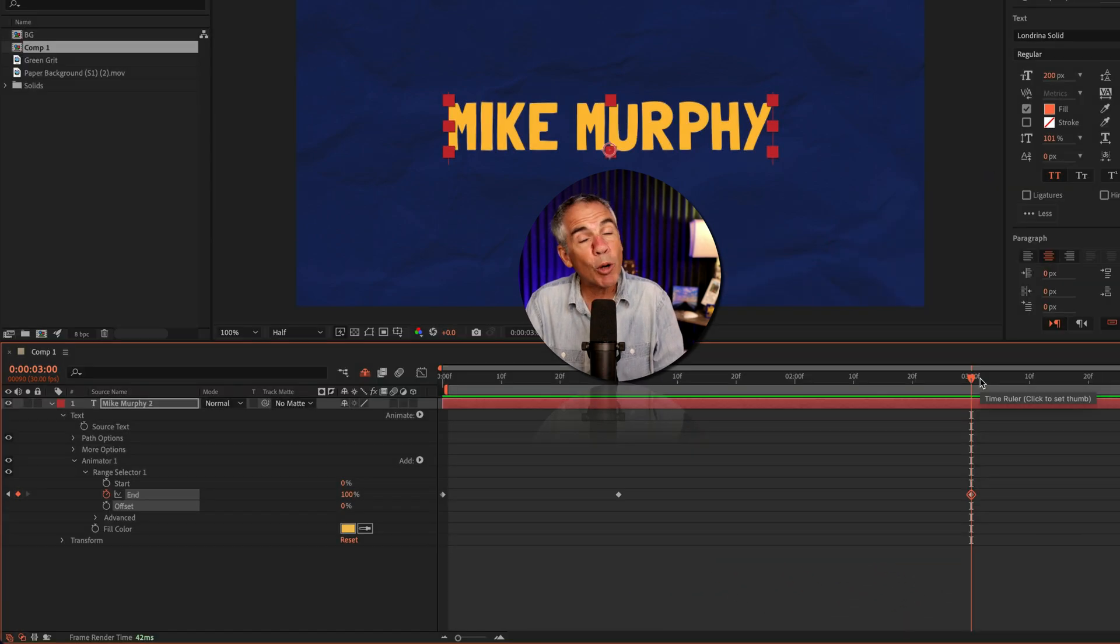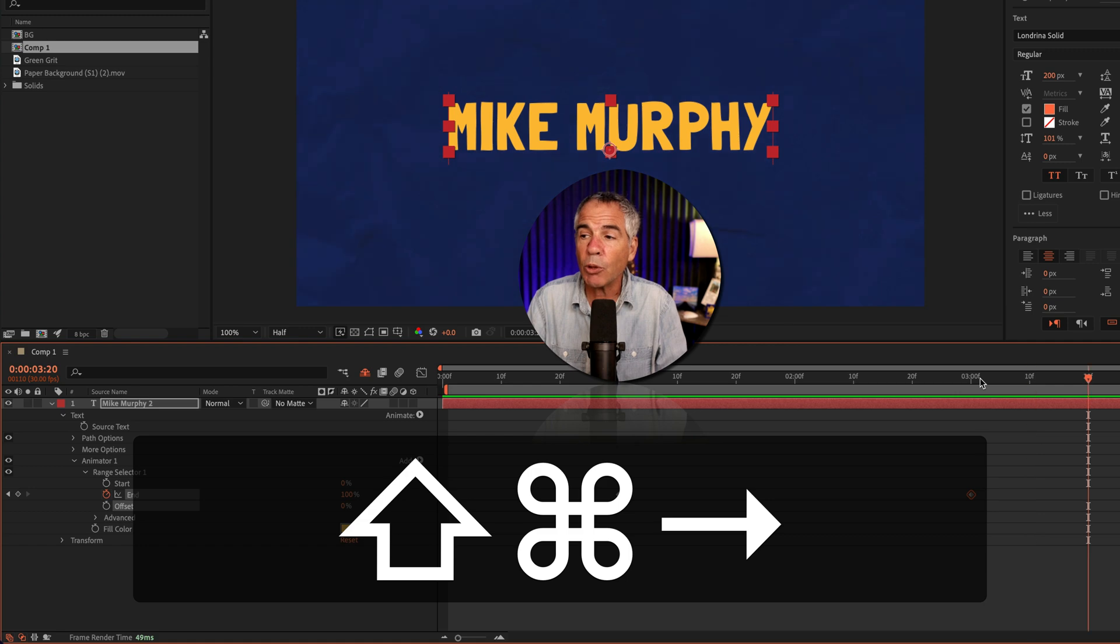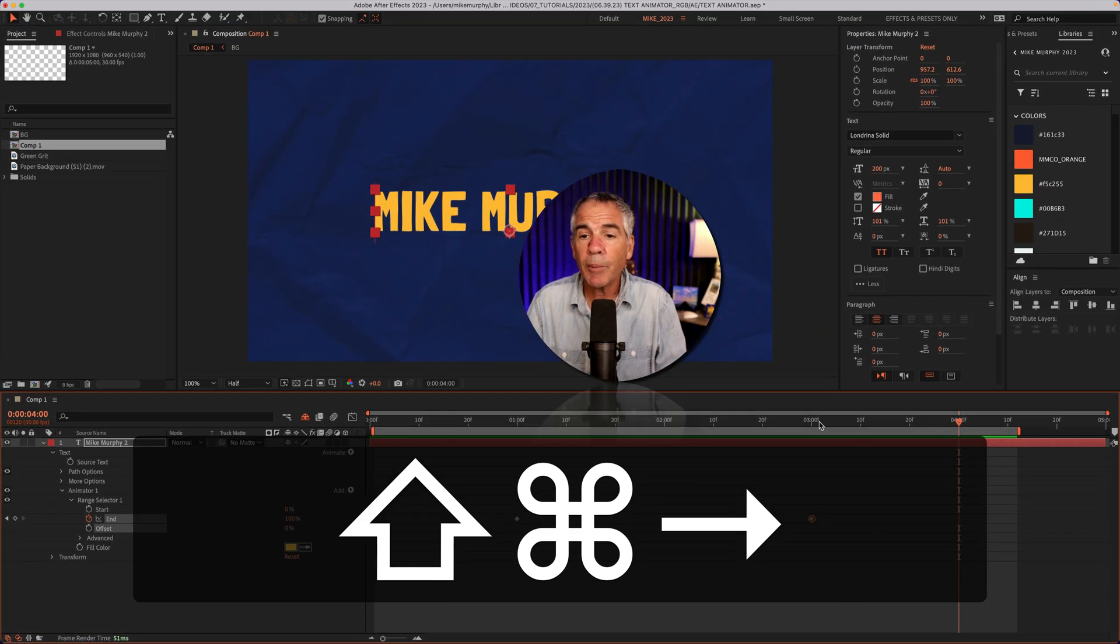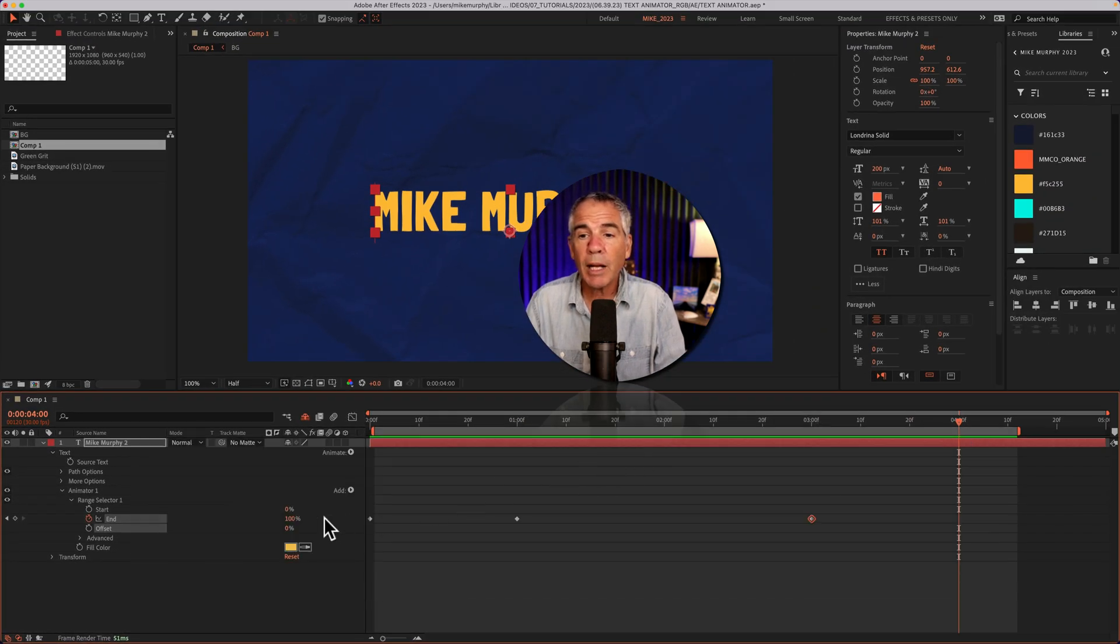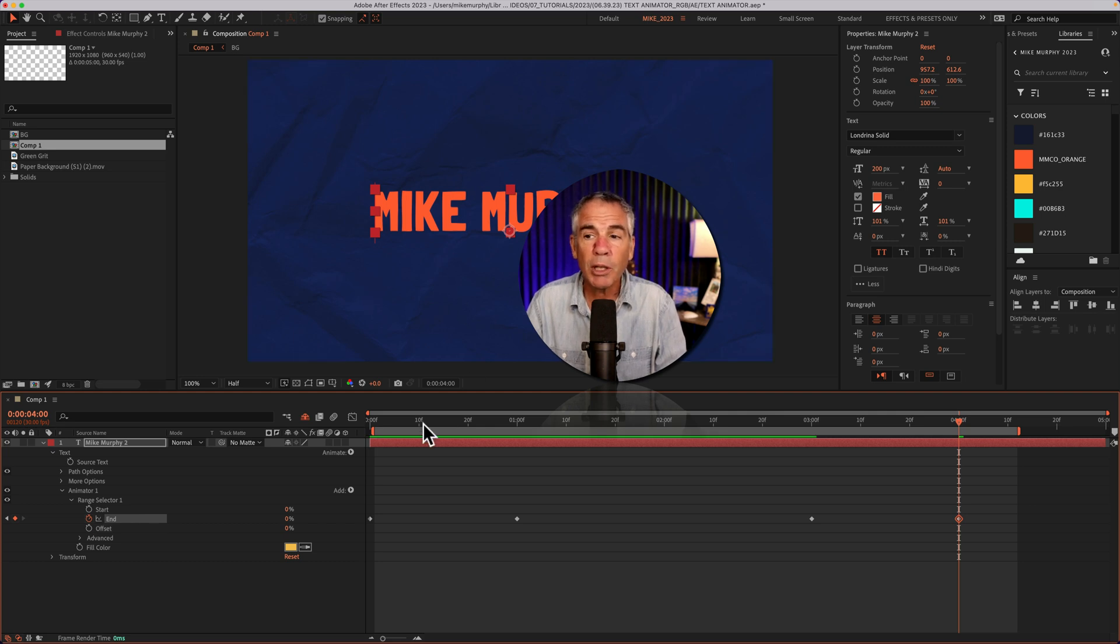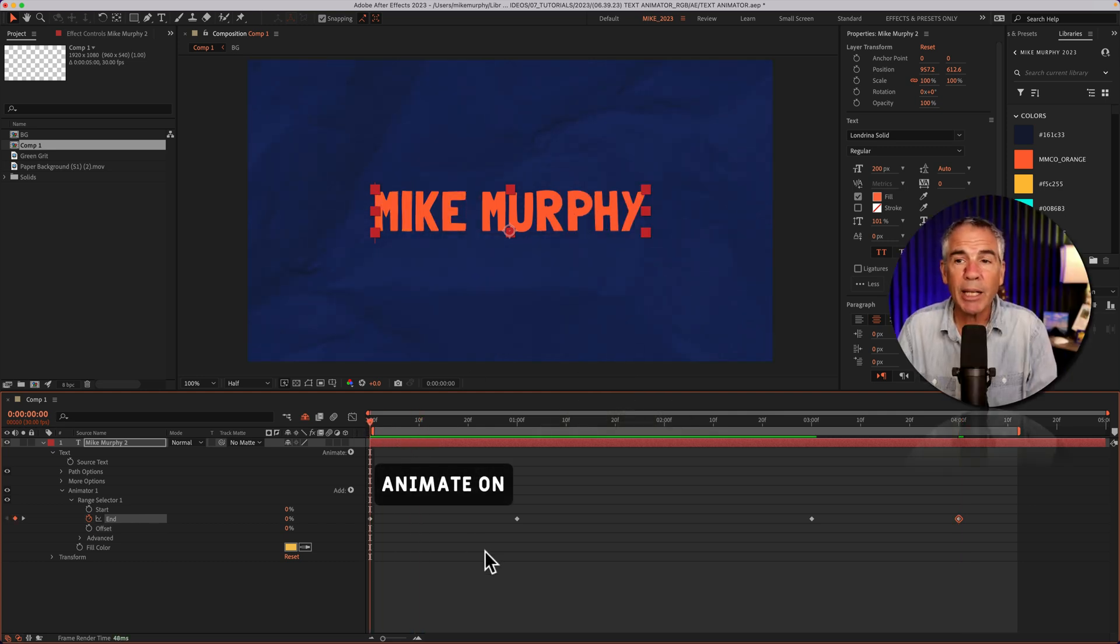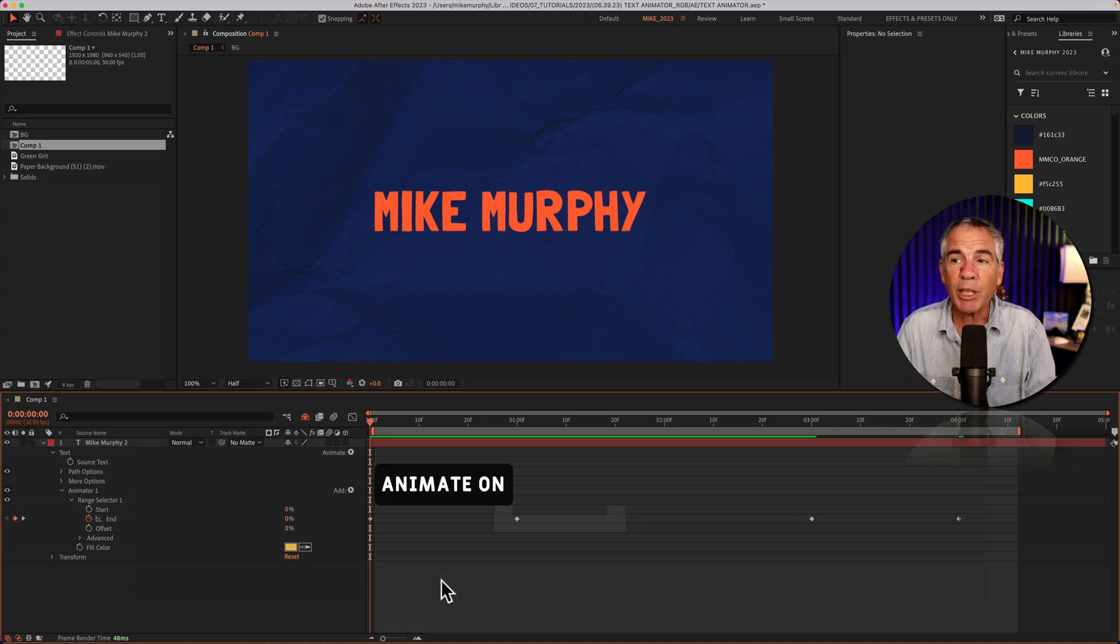I'll go forward 30 more frames, Shift Command or Shift Control, right, two, three. And then I'm going to change the end property from 100% down to zero to go back to the original orange. I'll bring the playhead of the CTI back to the beginning, tap the space bar.